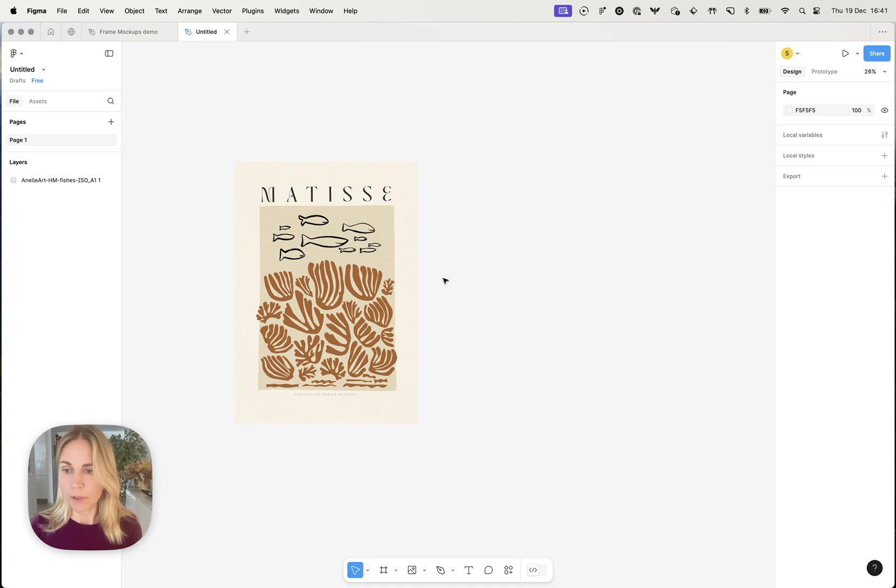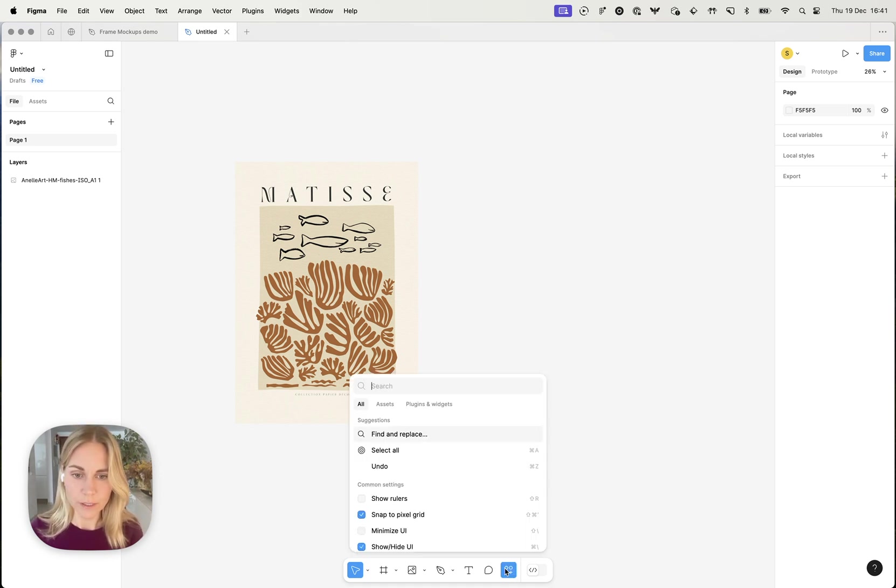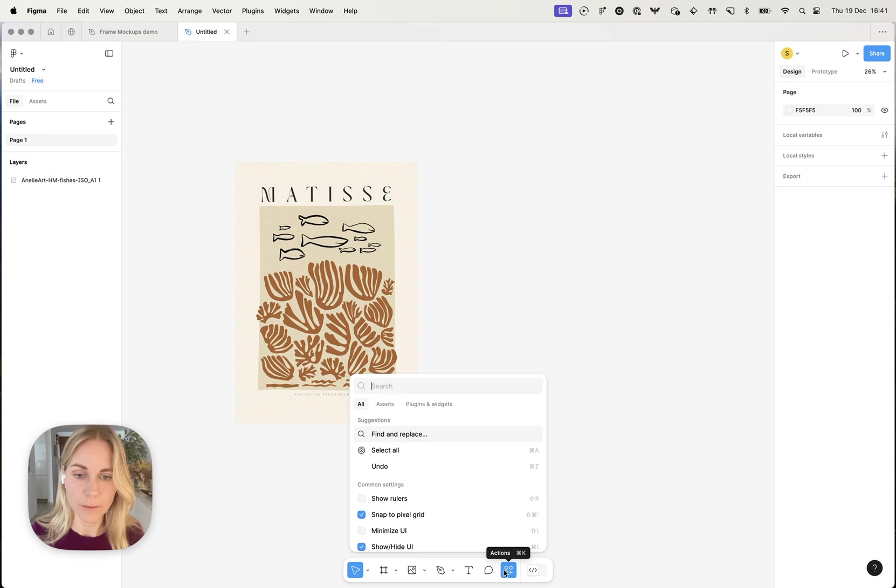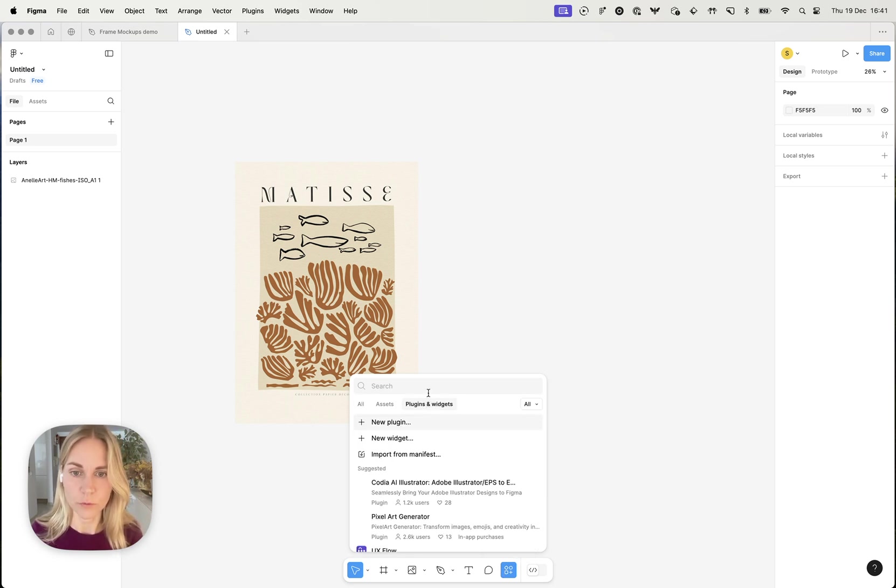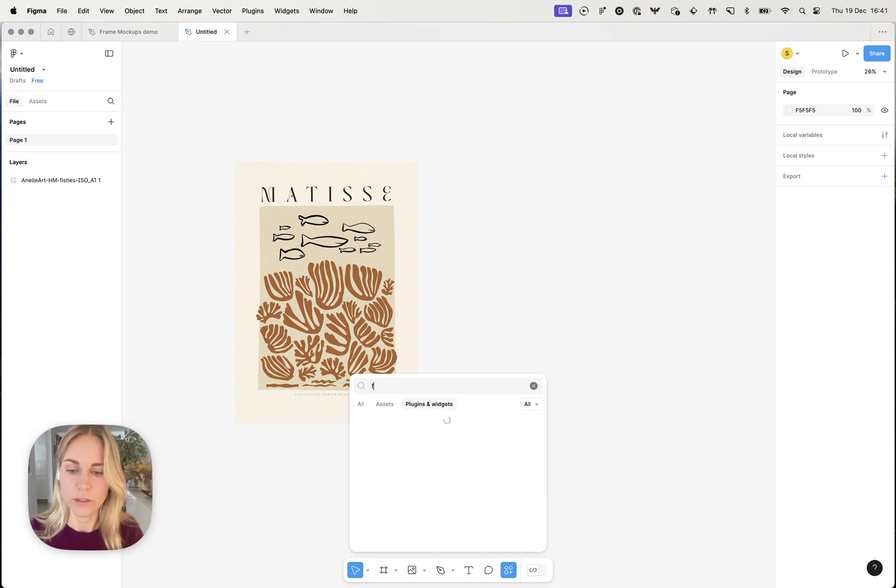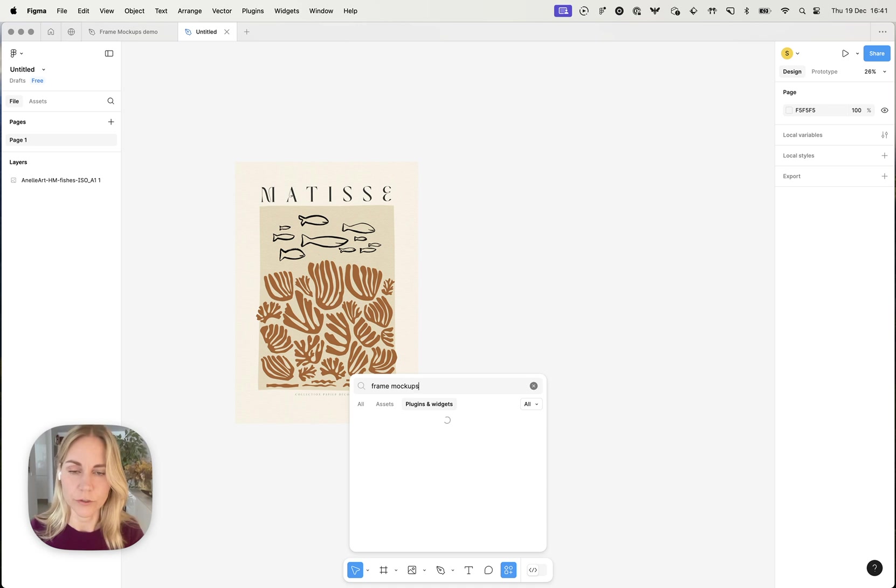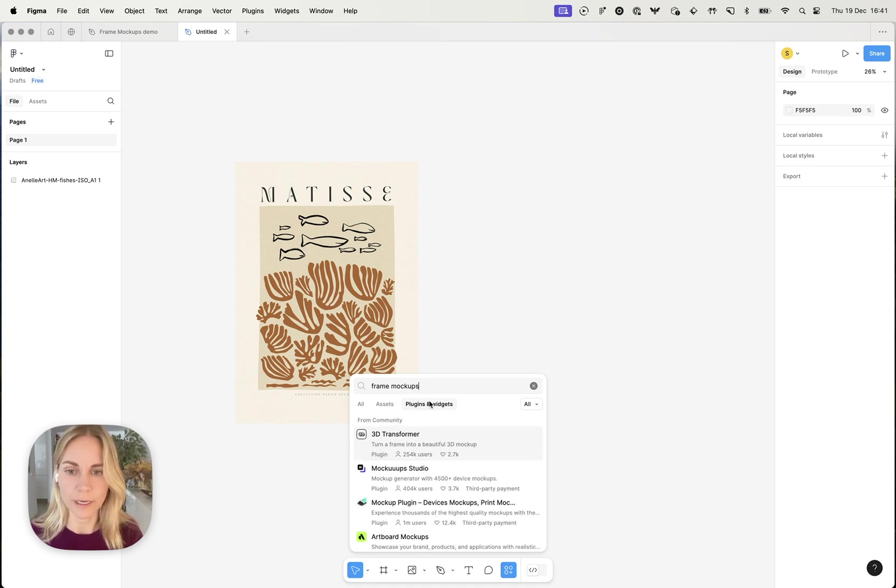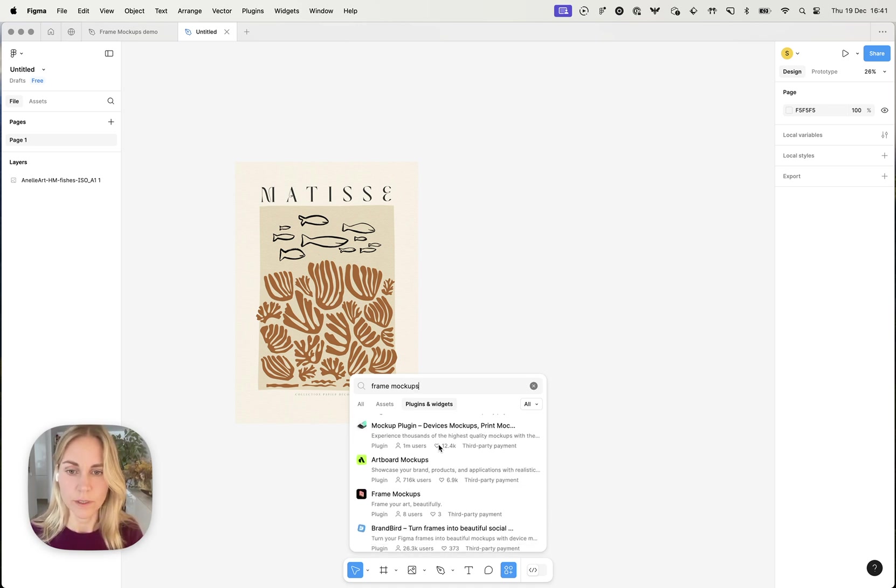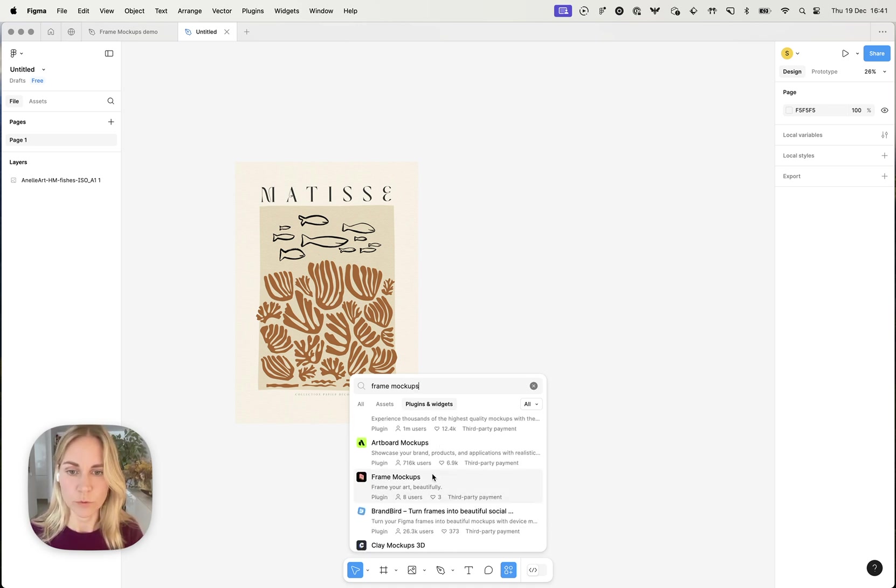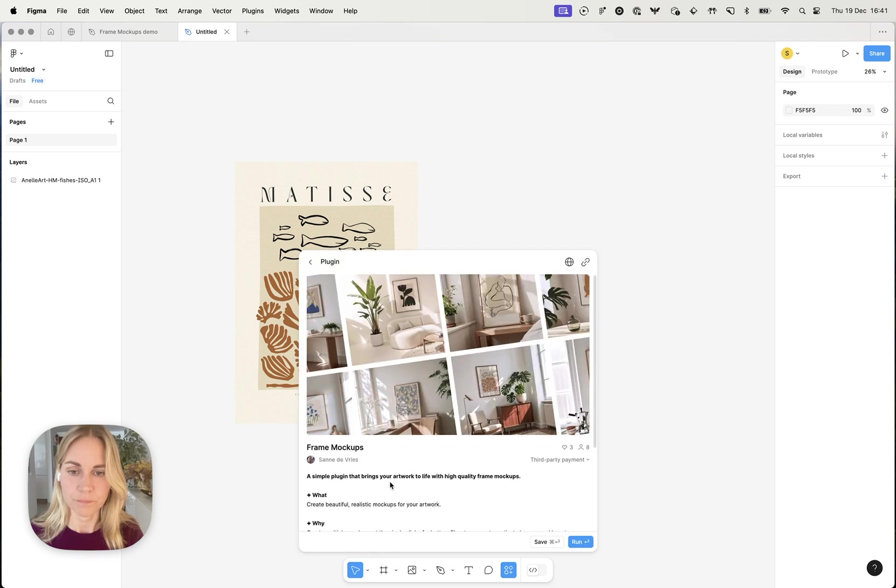Then we're going to need the plugin and to find the plugin you have to click on this little actions button in the toolbar and go to plugins and widgets. And then in the search bar we can look for frame mockups, which will be somewhere in the list and yeah we can just click it.